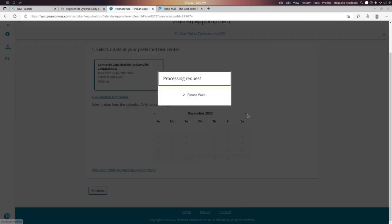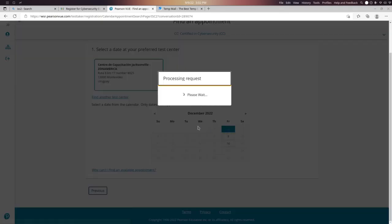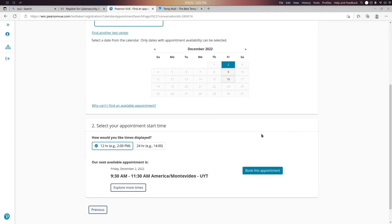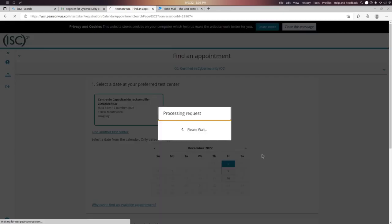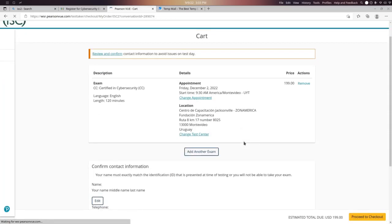Choose your exam date and book the appointment, then proceed to checkout.